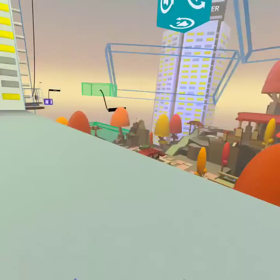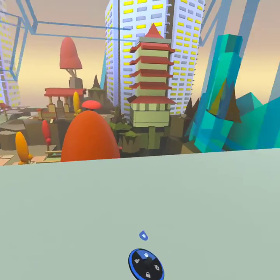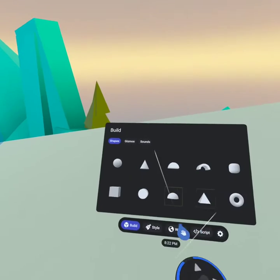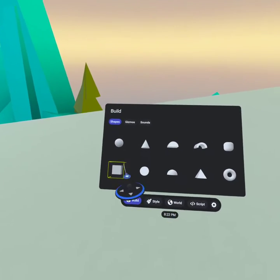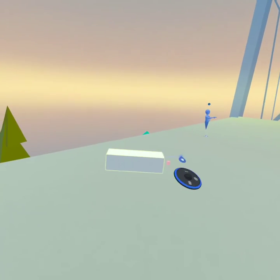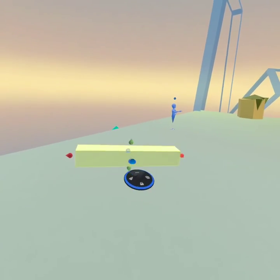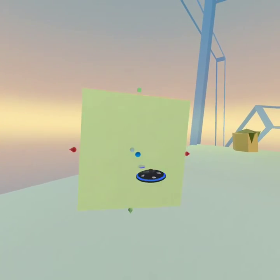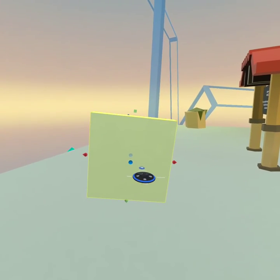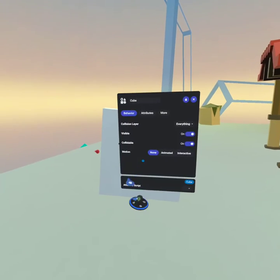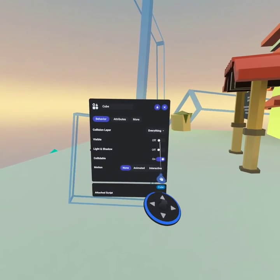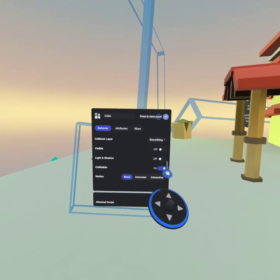All right, so what you want to do is go into build mode, pull out something that you want to be your window, and you're gonna make it invisible, just like that.